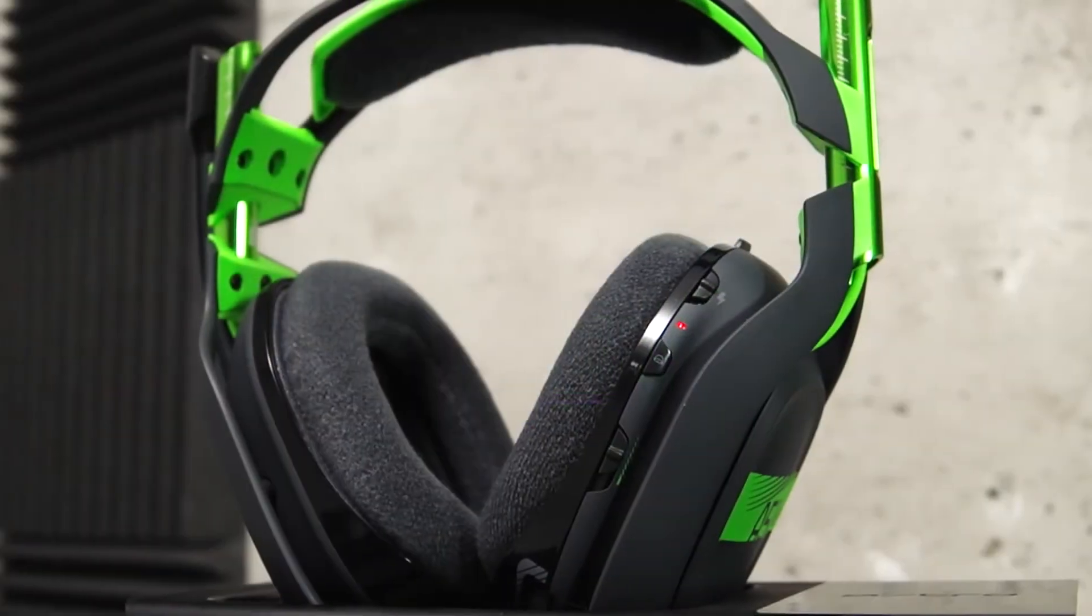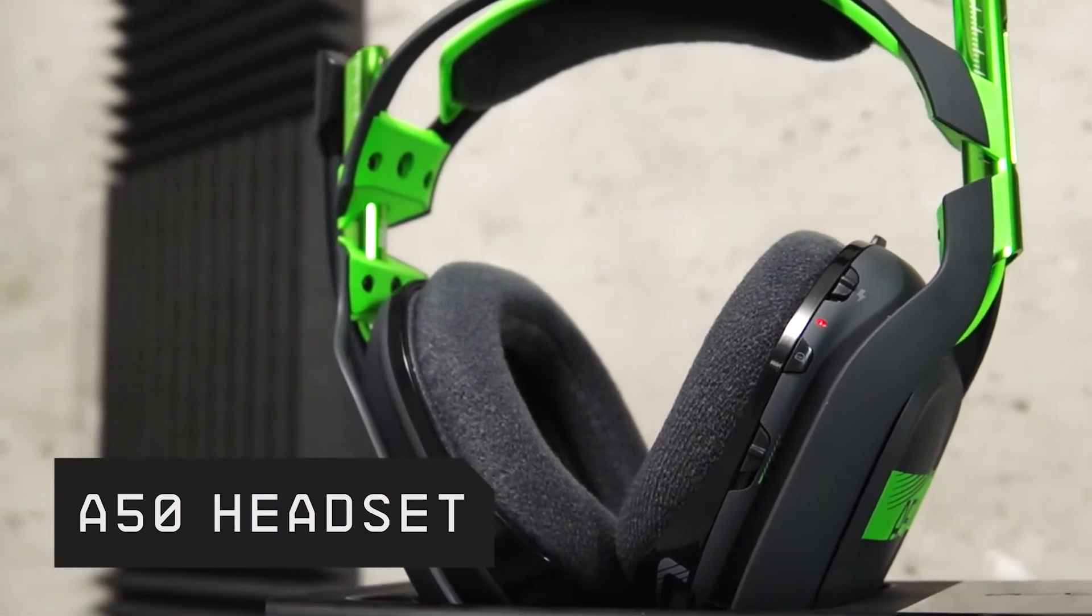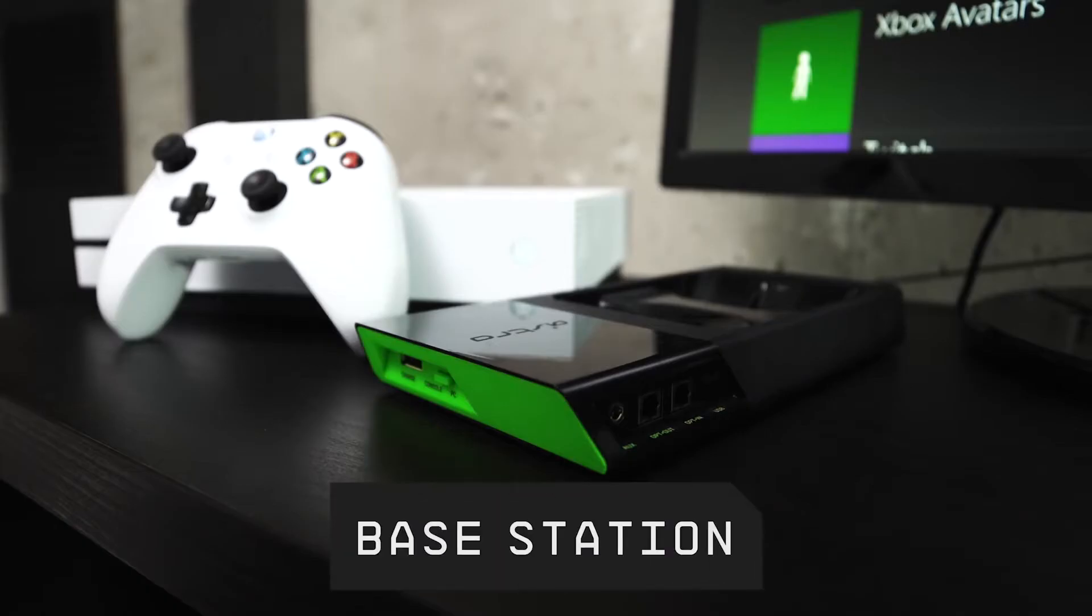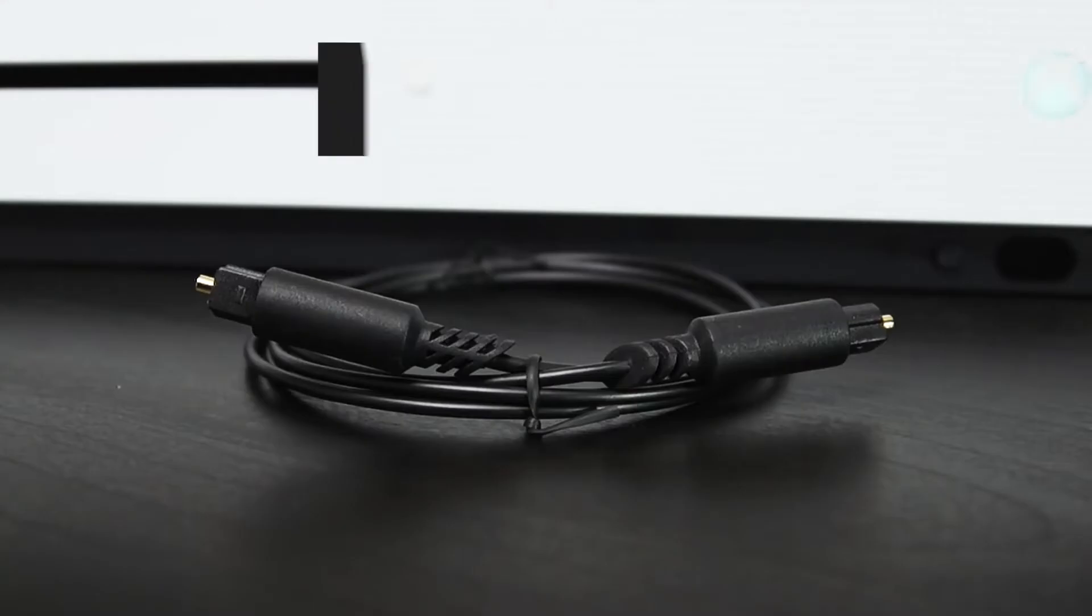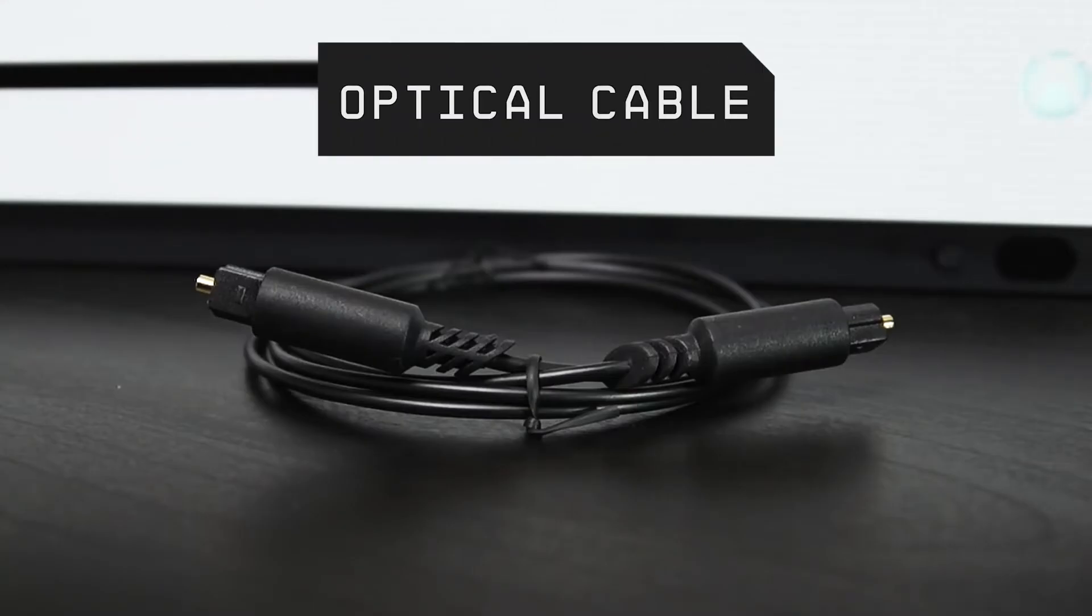Here's what you'll need. Your A50 headset, base station, USB cable, and Toslink optical cable.